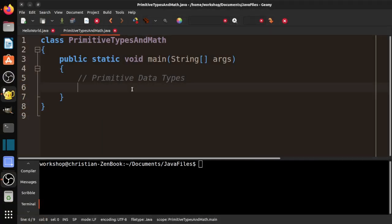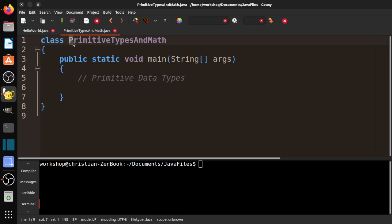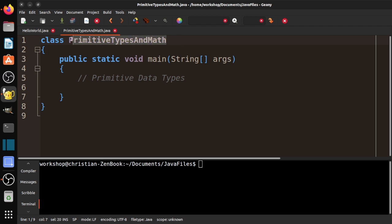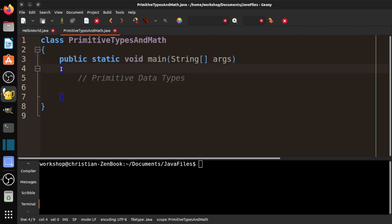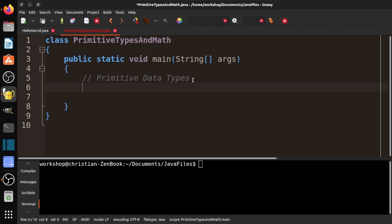Let's get started. To review from last time, we need to create a class and give it a name. That name is capitalized - the first letter is capitalized, internal words are capitalized. And this name must match exactly the file name, so primitive types and math dot java. If we're going to execute our program, we need a main method. It's public static void main, string, square brackets, args. This is our standard Java program style.